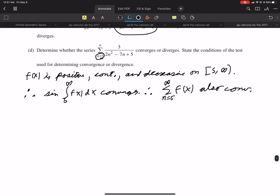Looking at the scoring guidelines, they also used a limit comparison test: since f(x) looks like 1/n² for large n, they compared to the p-series 1/n² (which converges since p = 2 > 1). The limit of f(n) divided by 1/n² comes out to 3/2, which is between 0 and infinity, so by the limit comparison test the series converges as well. That's the other valid approach — and that's it!